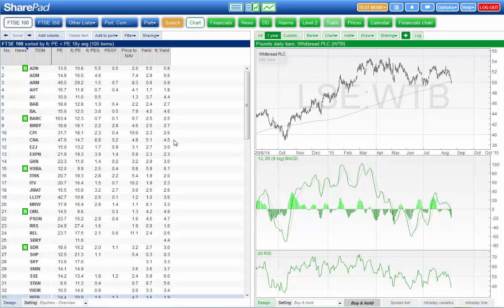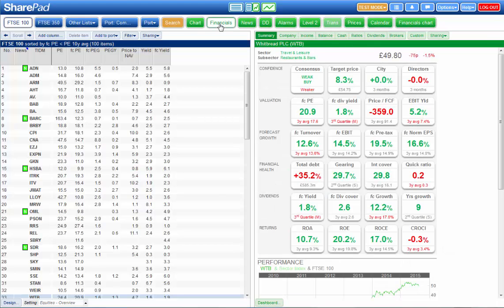Now you can view any of the financial data by clicking on the financials button which displays data on the right hand side of the screen.